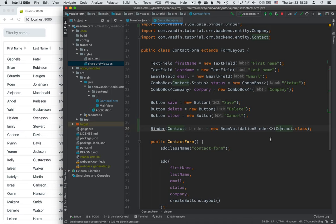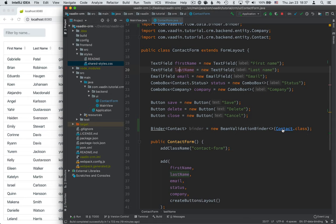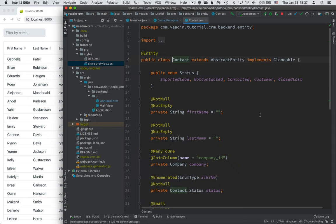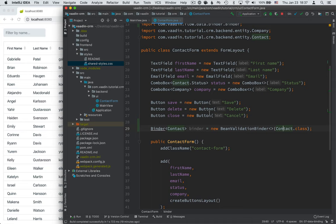Binder works in a way that it binds these fields that we have on our form to fields on the contact here by their names. So you can see that our text field names here are first name and last name. And the same if we go into contact we have first name and last name.